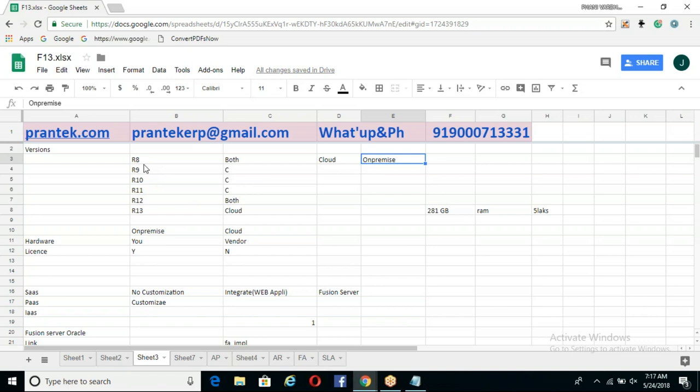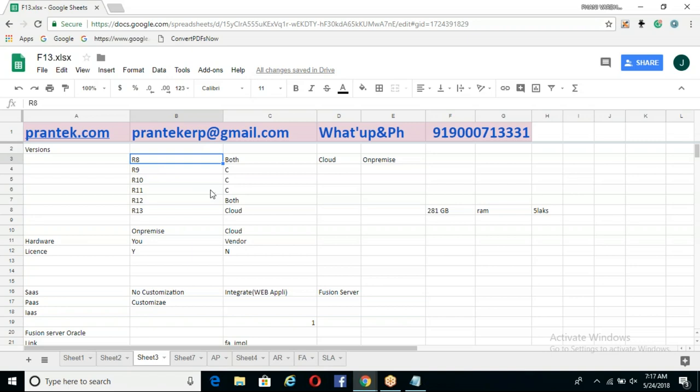Two or three years back, we installed an older version of Oracle Fusion. For that, we spent around 5 lakhs on a second-hand rack server. You need a minimum RAM — I'm talking about RAM, not hard disk — of 281 GB.